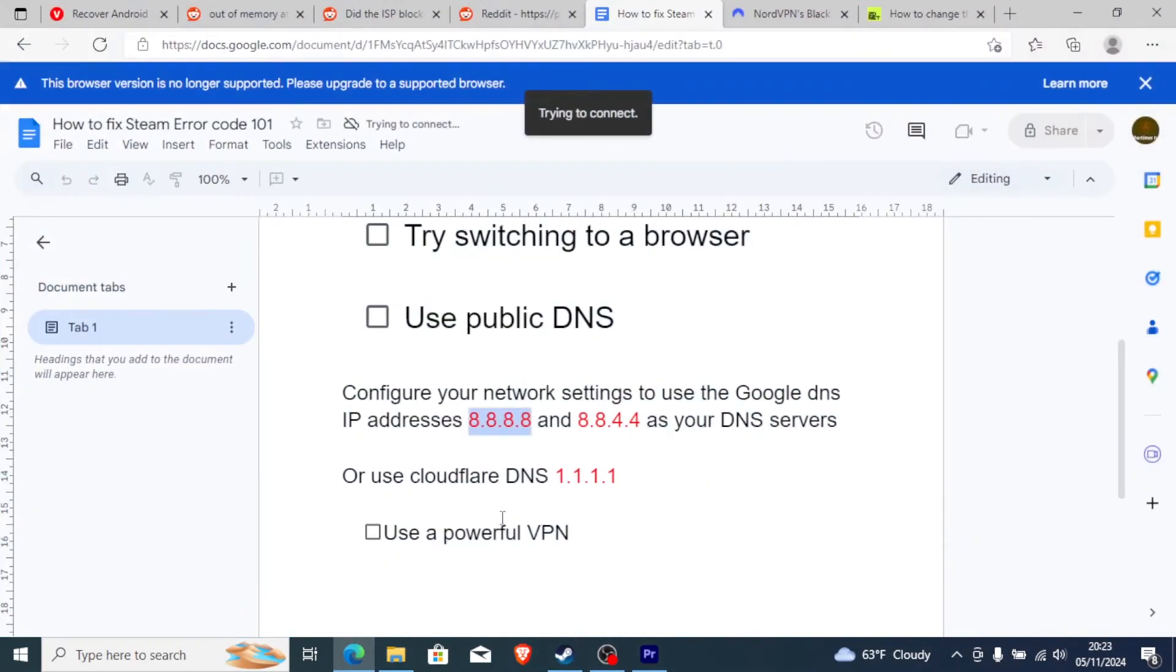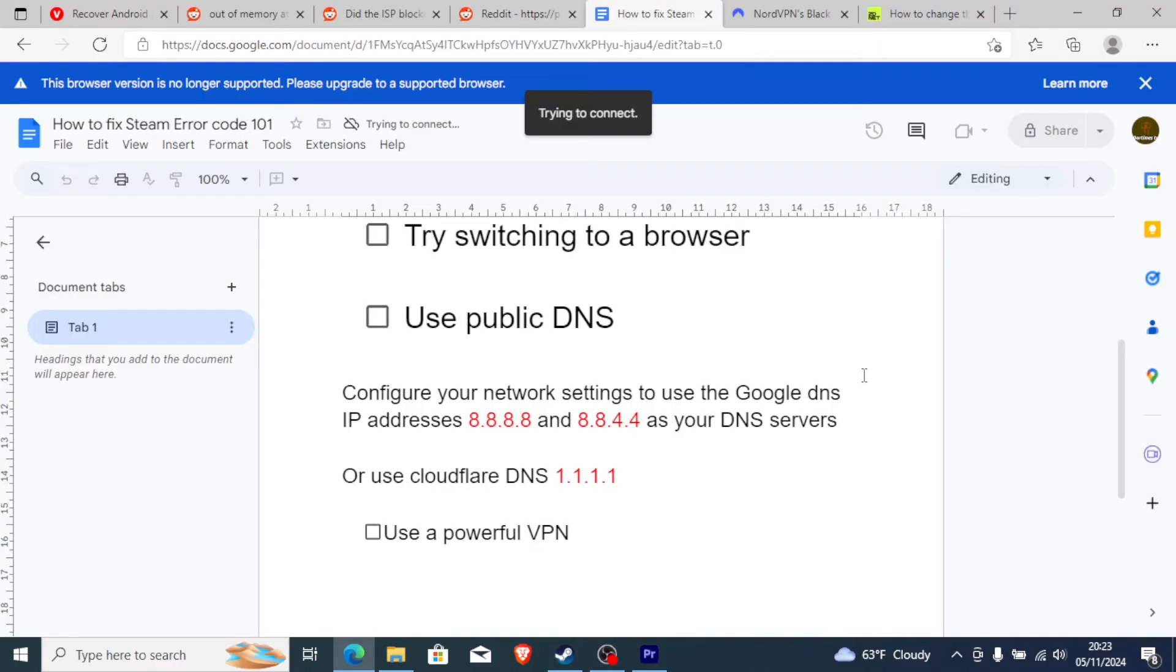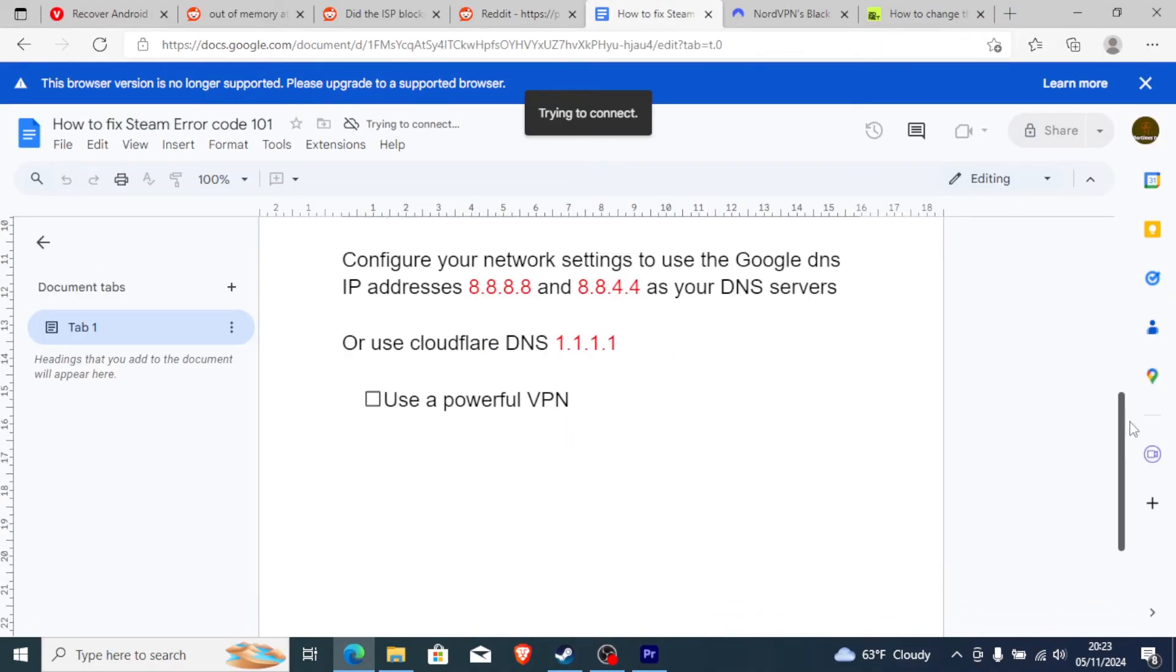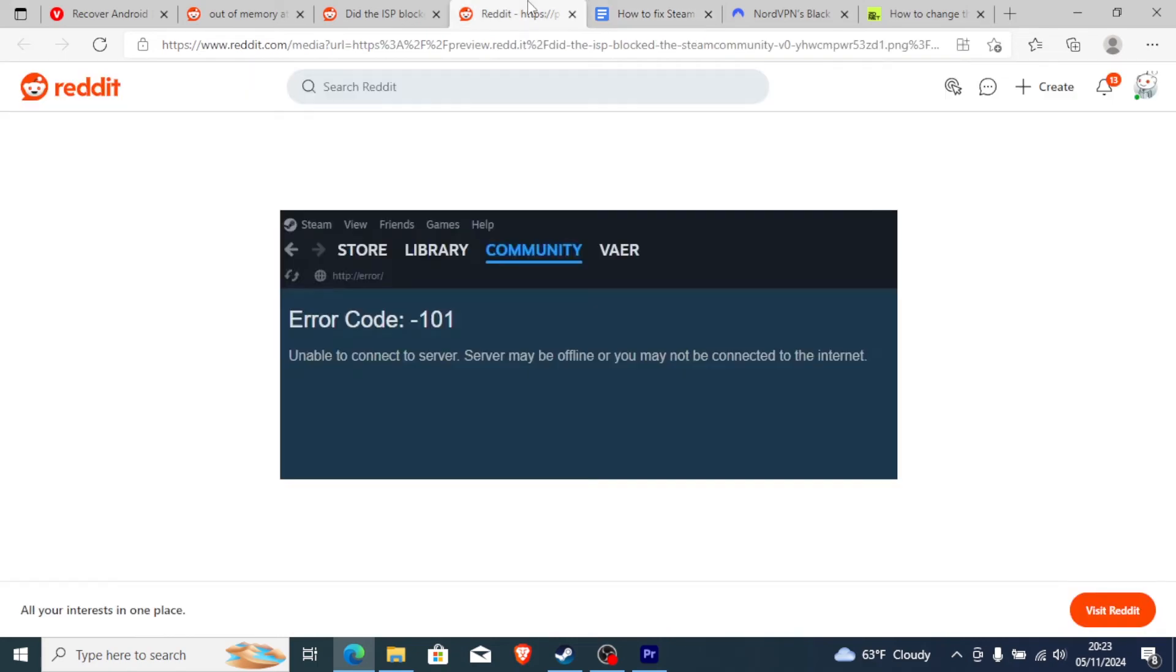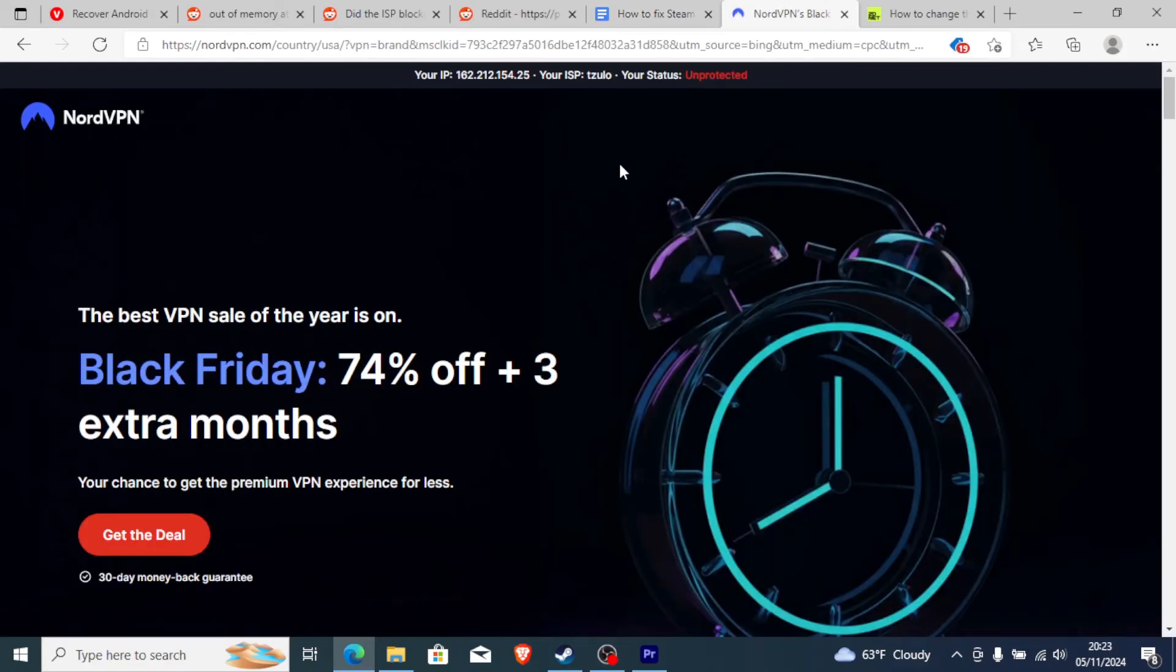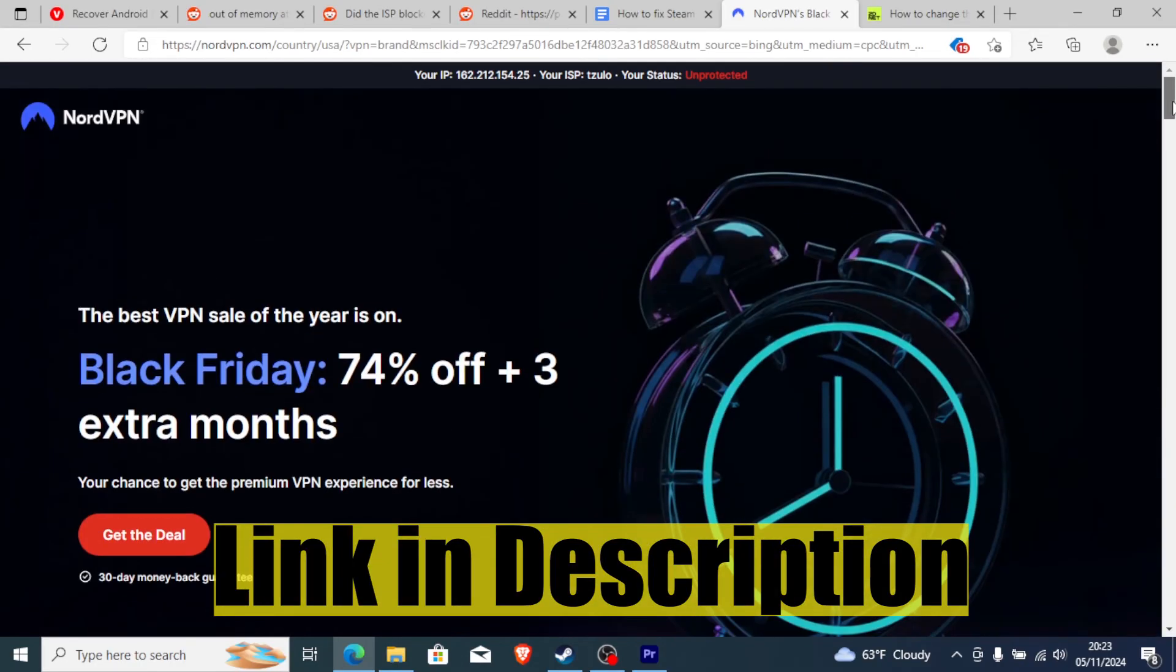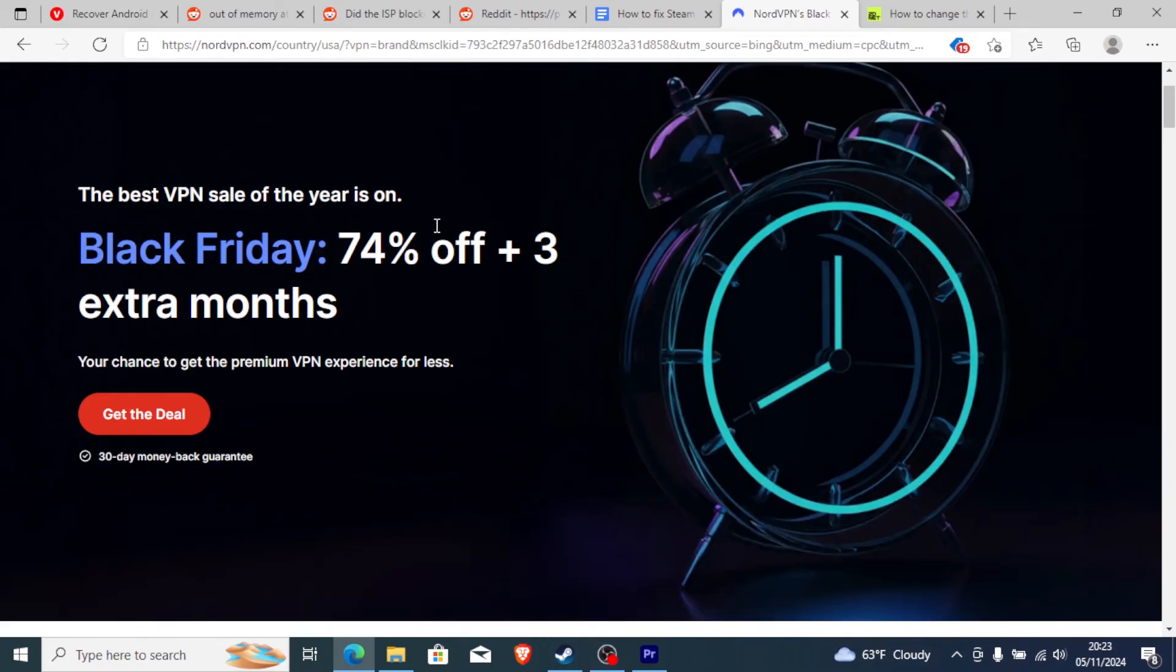If you've used the public DNS as I've shown you on the Windows machine but you're still receiving error code 101, then you can try to use a powerful VPN. A powerful VPN can help you and block geo-restrictions. If your ISP or government have blocked Steam in your country, you can try to bypass by using a powerful VPN. The virtual private network which I recommend is NordVPN. NordVPN can help you bypass network restrictions. I recommend you use my link in the description and you'll be able to get three extra months for free and a 30-day money-back guarantee.